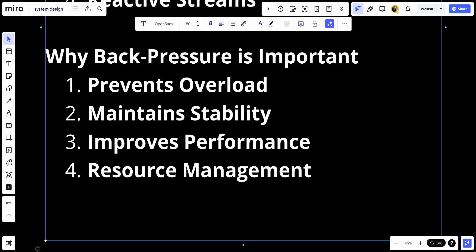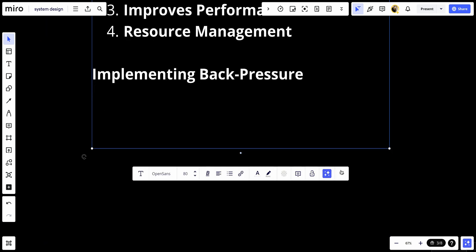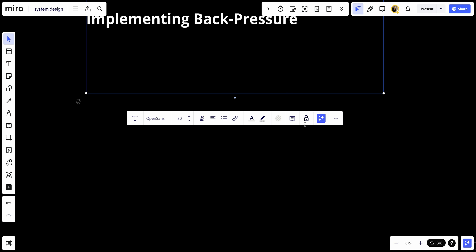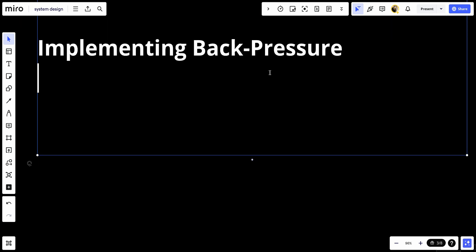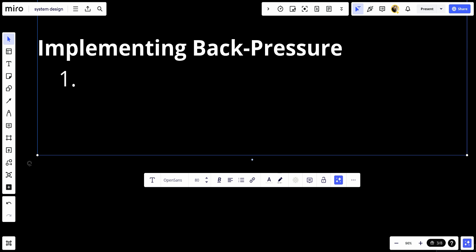Let's talk about the implementation of backpressure. Backpressure can be implemented at various levels in systems, including network protocols, messaging systems, and application-level data streams.